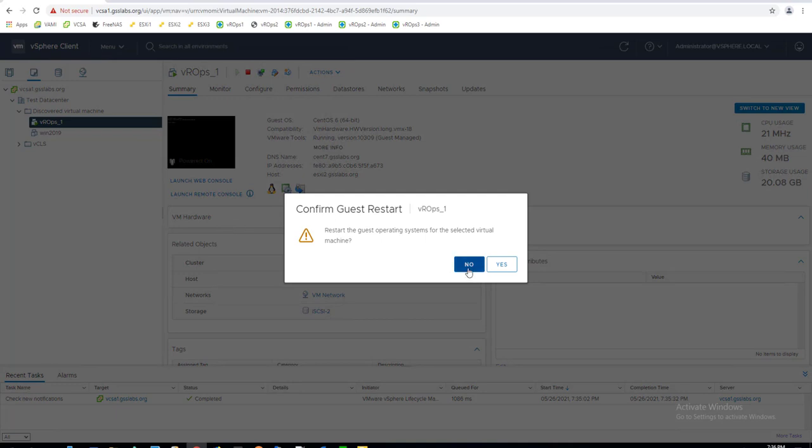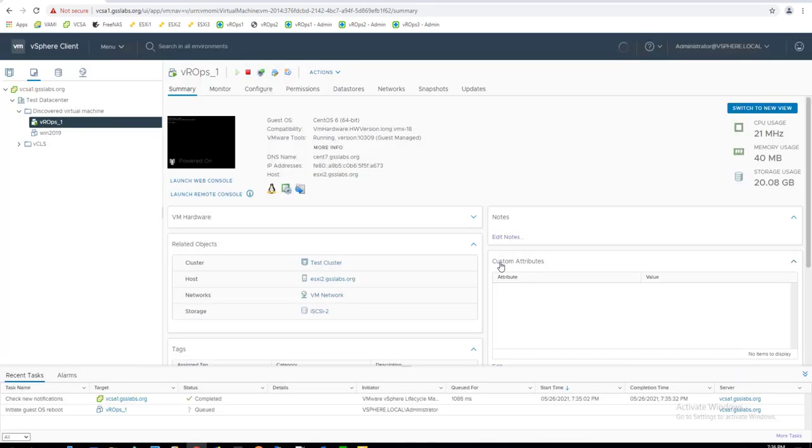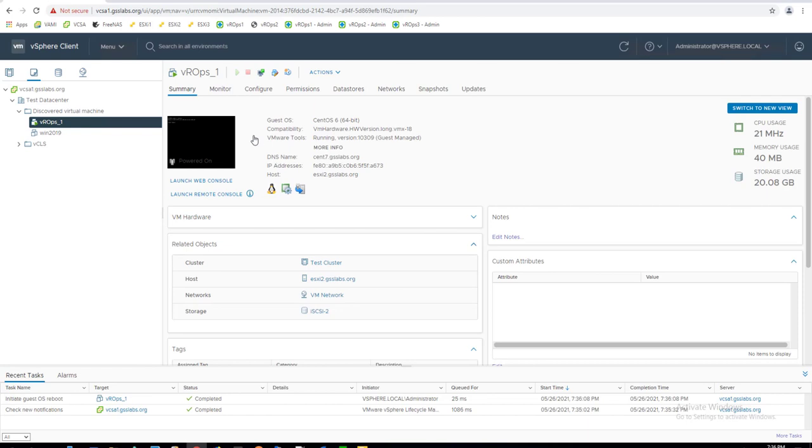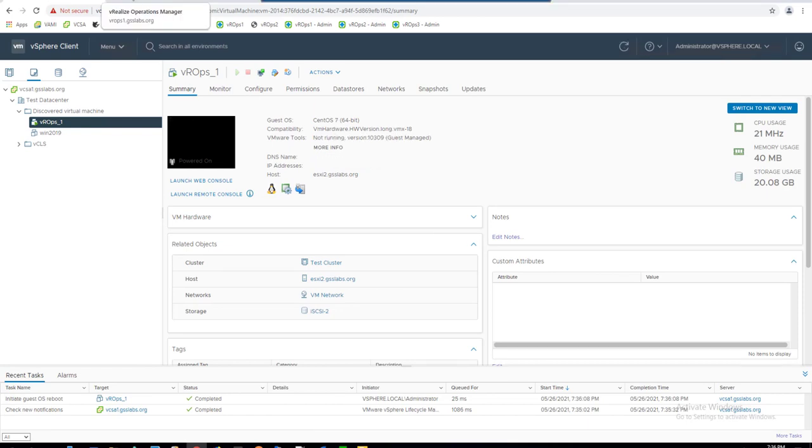Once each vRealize Operations Manager node has restarted, return to the vRealize Operations Manager admin UI and bring the cluster online under cluster status.